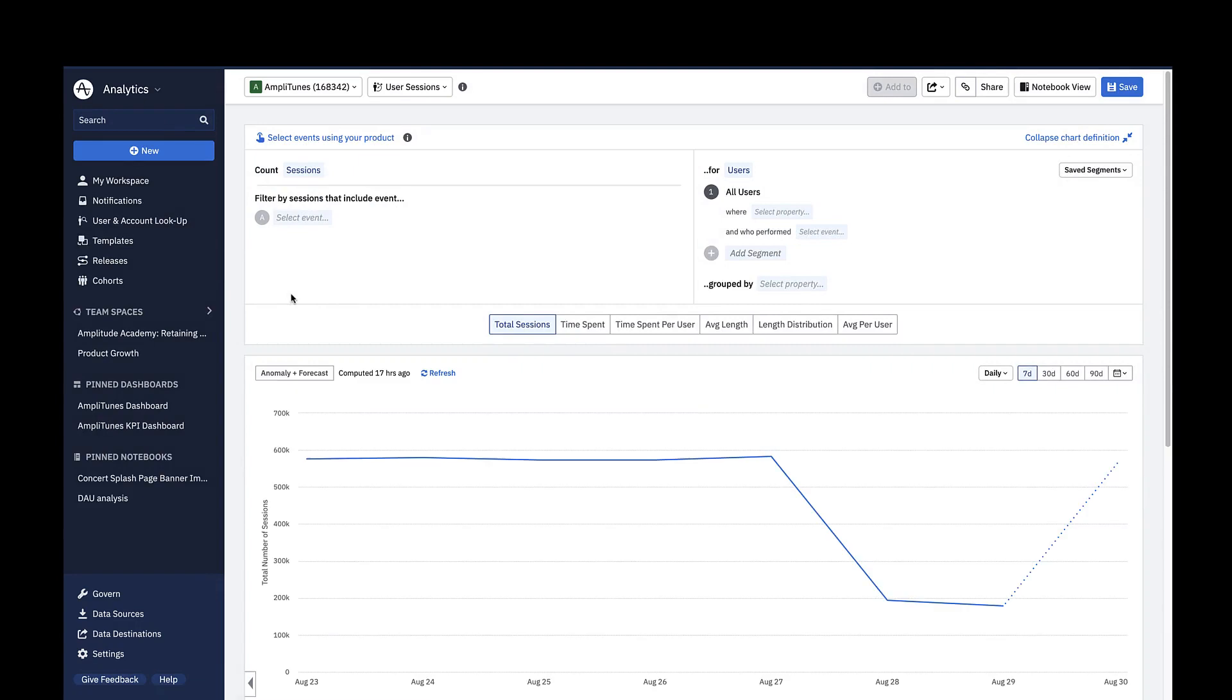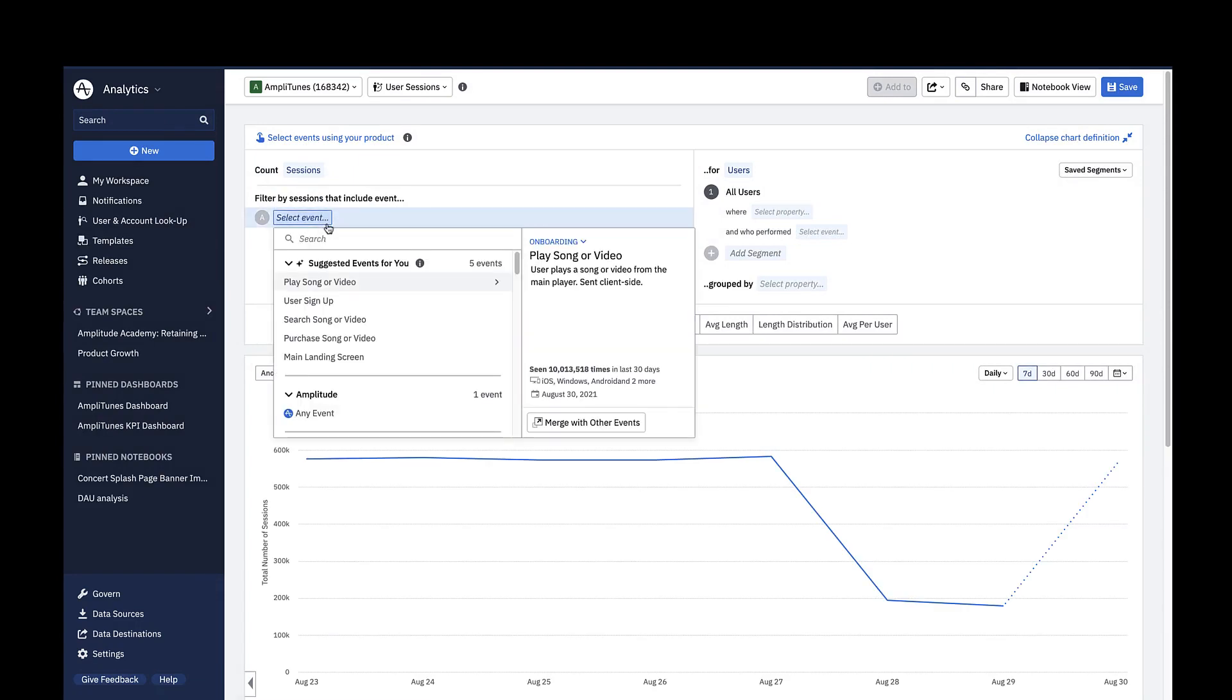In the Events module, you can choose to filter all of your events by a specific event. This is useful if you want to look only at the sessions that include an event of interest.